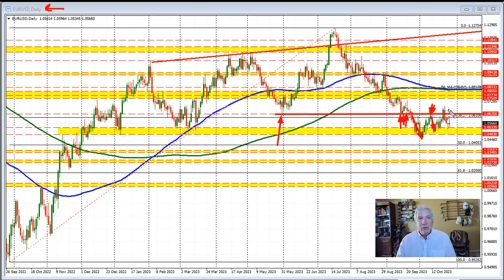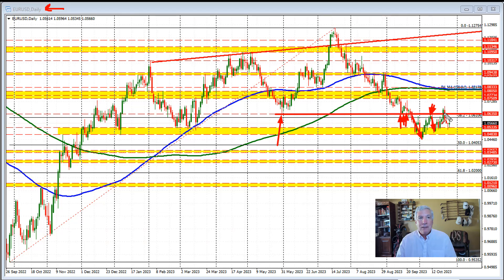Then later in the start of this week, the price moved above those levels, which should have sent the price higher, but it didn't last long. After one close above that level, the next day we made a new high and then rotated back to the downside.